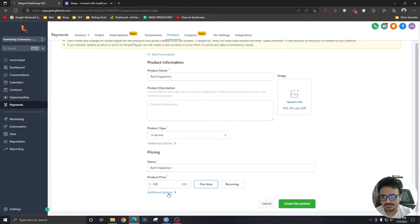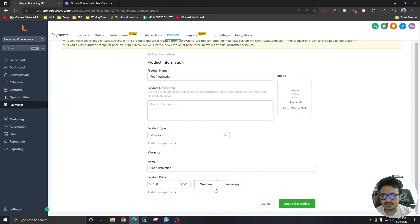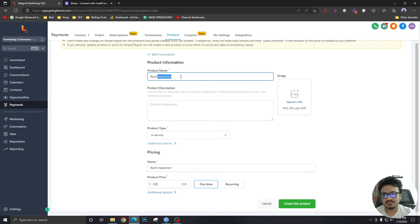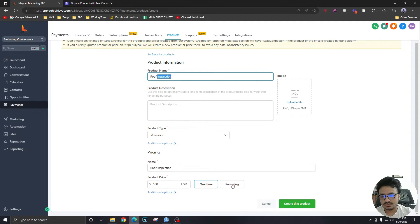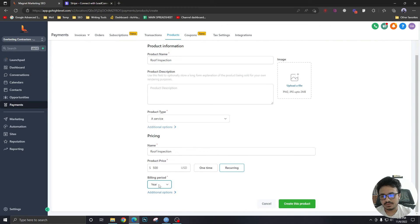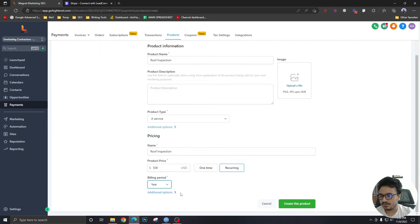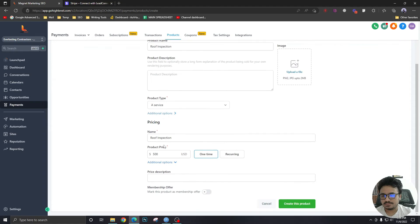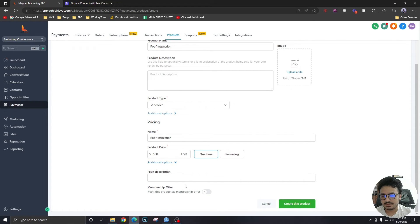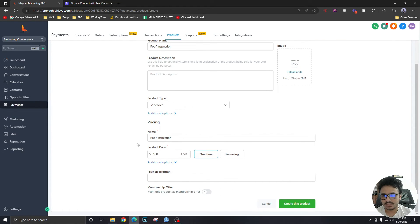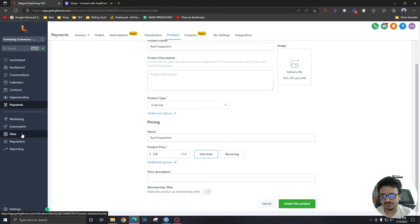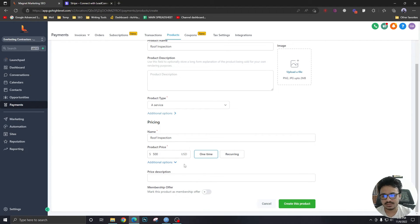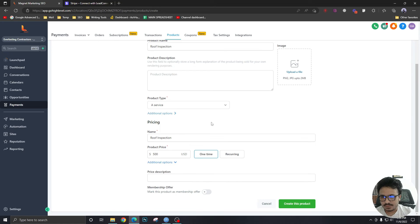We're just gonna charge five hundred dollars. It's gonna be a one-time thing, but you can also do recurring payments like if this was a roof maintenance thing per year so you could do recurring per year. But I'm just gonna do one time in this case. Product description, membership offer something like that. Membership is related to the membership feature of Go High Level. We're not going to get into that right now.